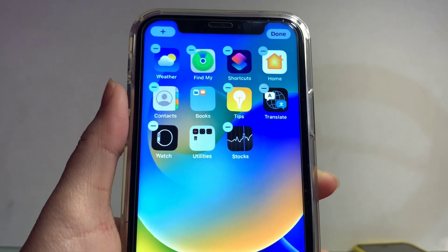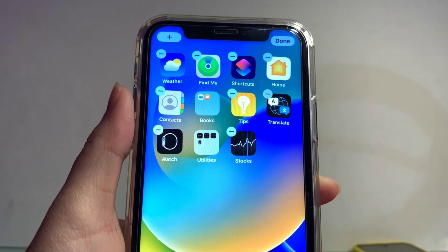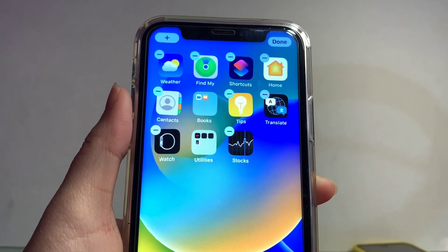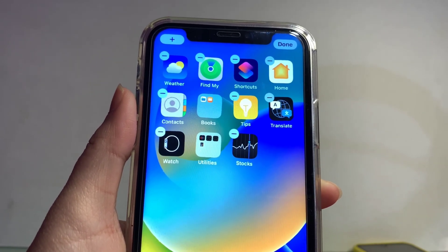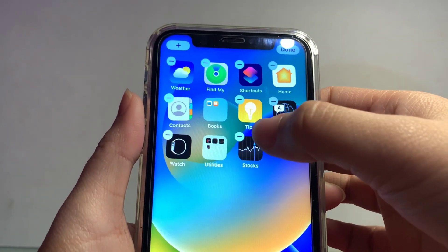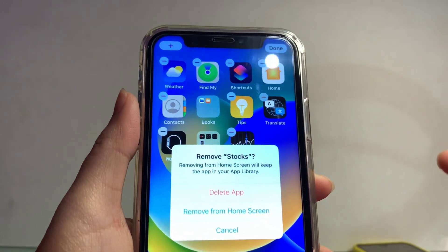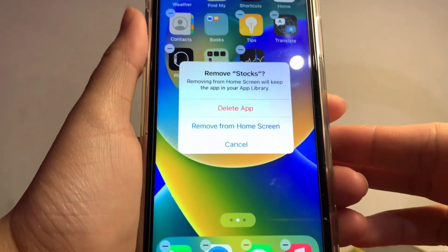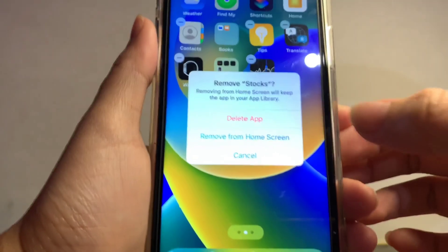If you want to remove an application, just click the negative sign on the upper left corner of the application, then select 'Remove from Home Screen.'